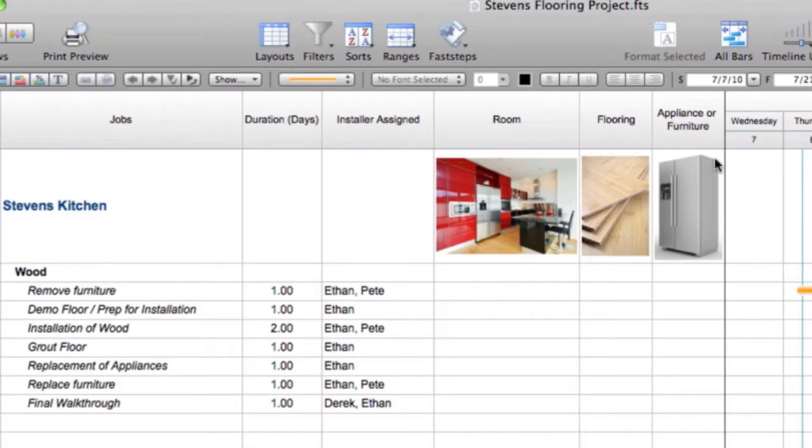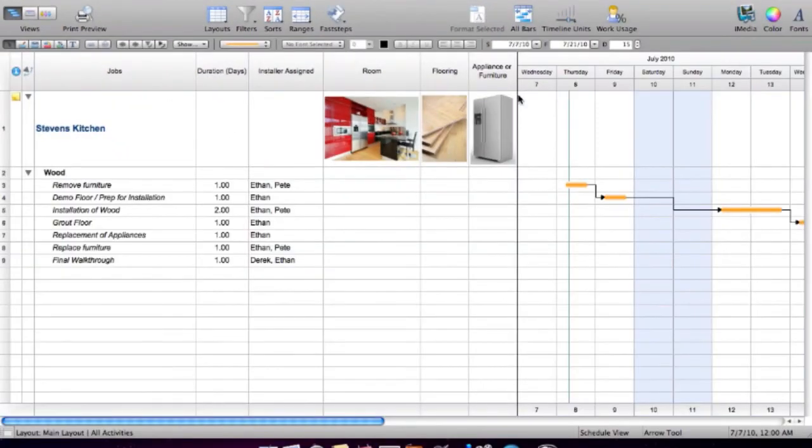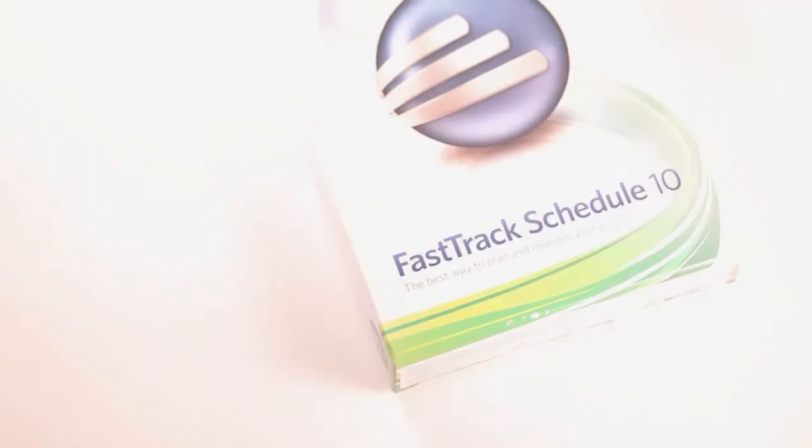Before we started using FastTrack, the biggest pain was that across departments we couldn't share schedules. If someone was doing a schedule in Microsoft Project and another person was doing it in Excel or Word, we wouldn't be able to transfer those schedules from producer or project manager to project manager.